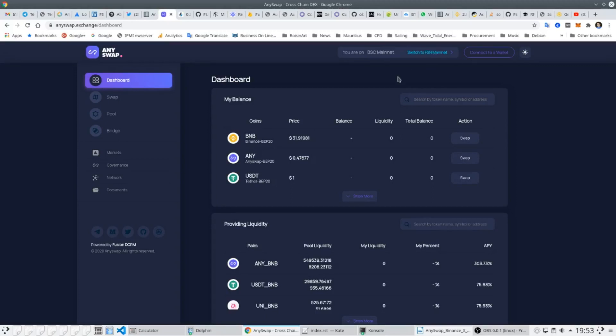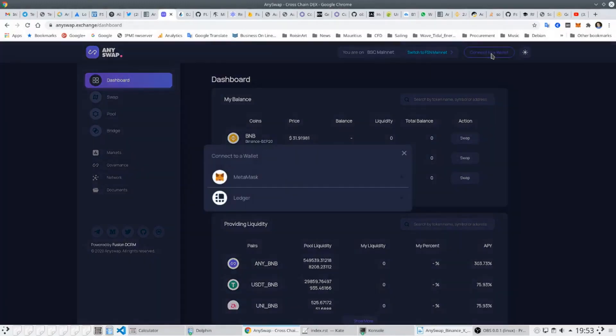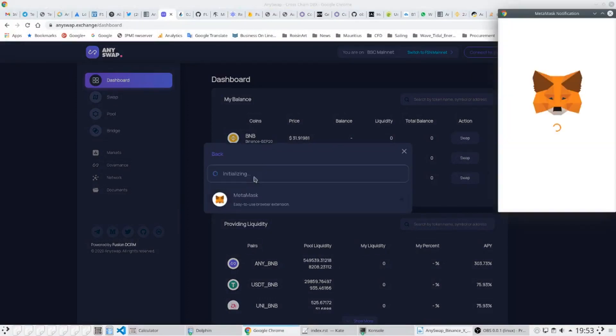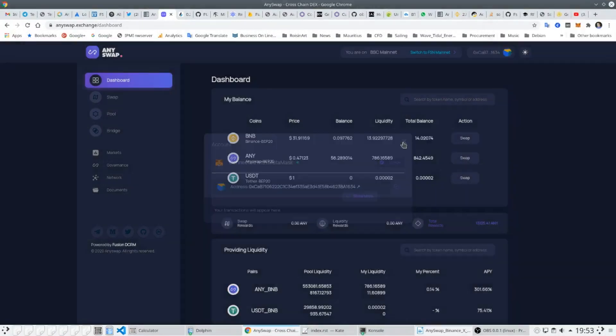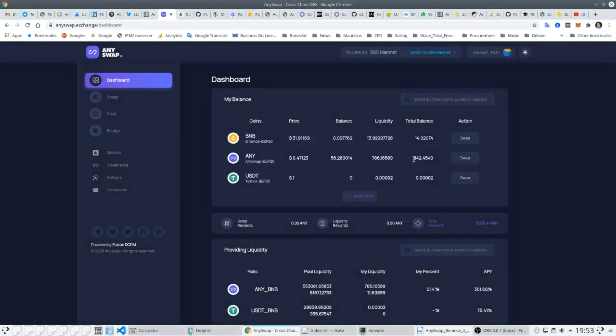To use the platform we can either connect with Ledger or Trezor or Metamask. AnySwap on Binance Smart Chain benefits from fast, cheap transactions and a large user base and the ease of moving assets to and from the Binance exchange.